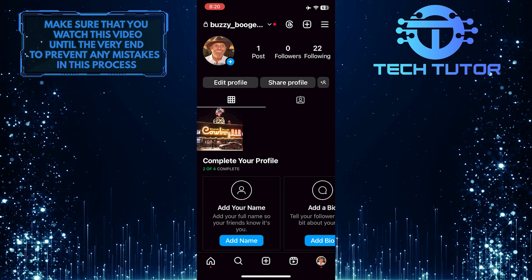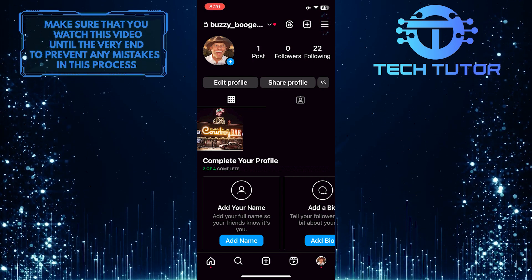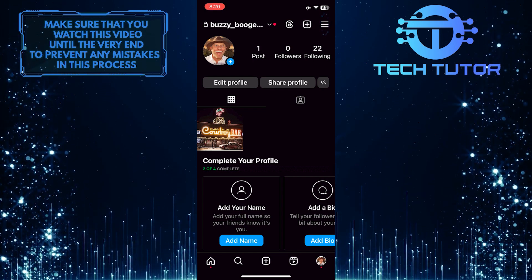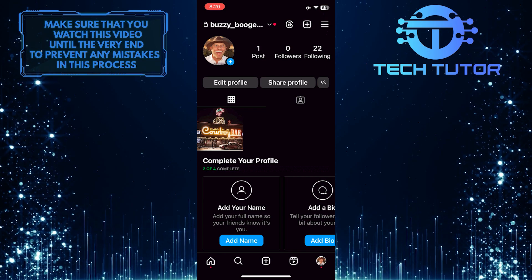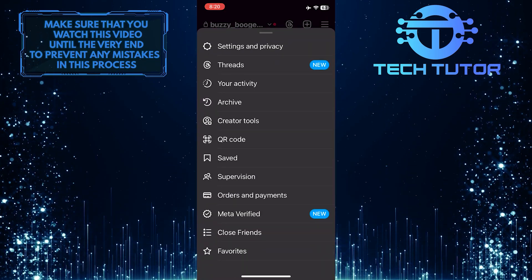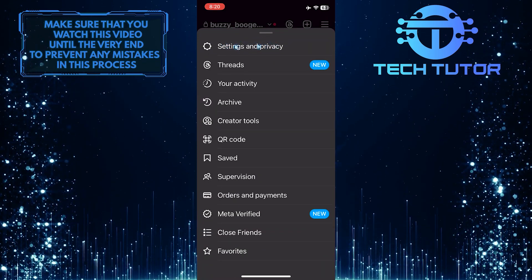After that, tap on these three lines at the top right corner of the screen. And then tap Settings and Privacy.